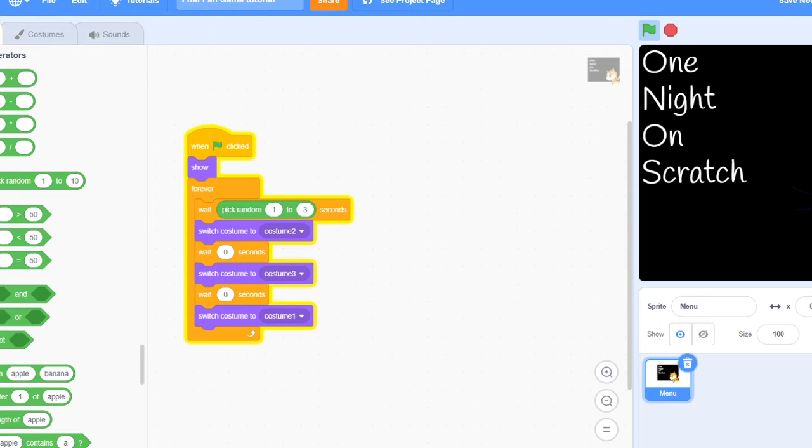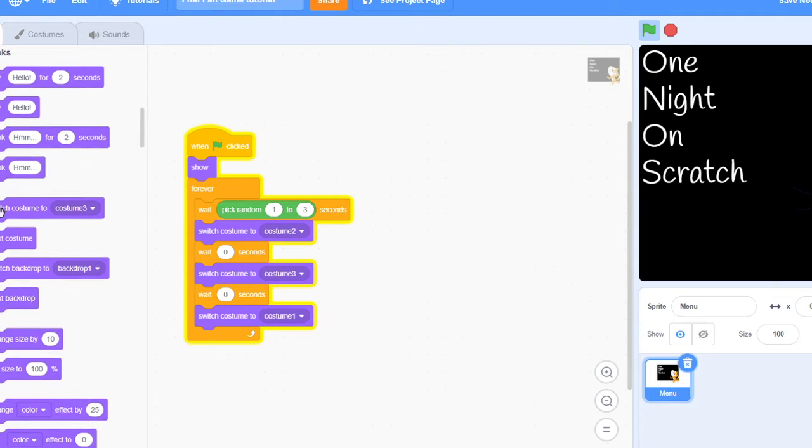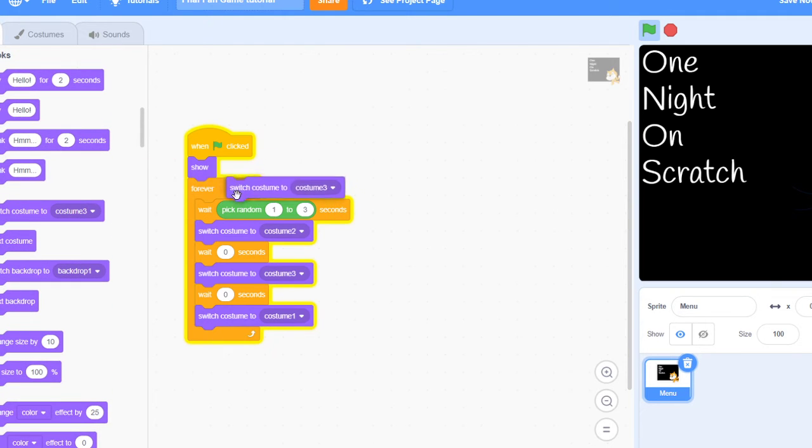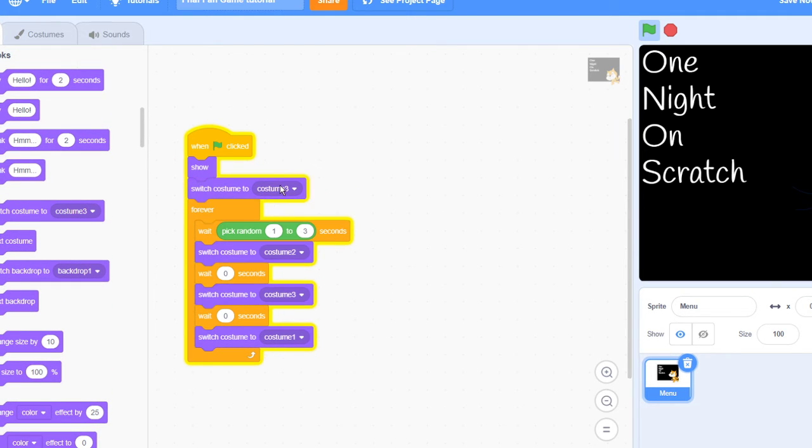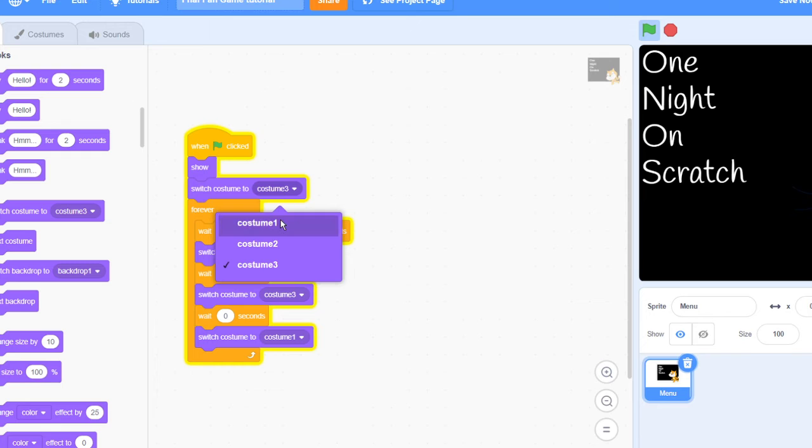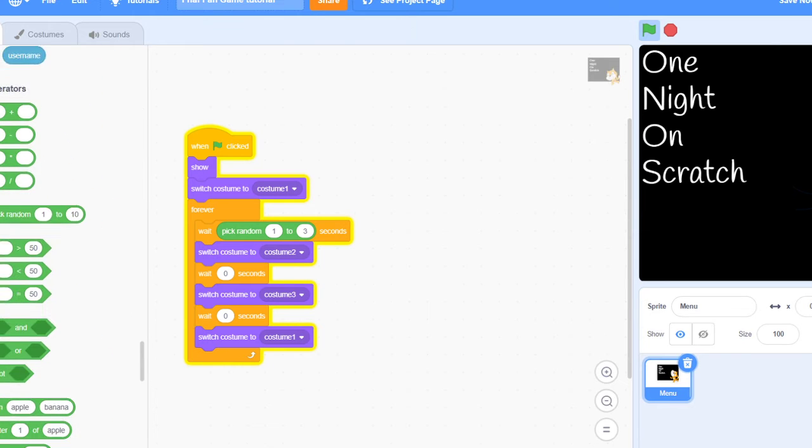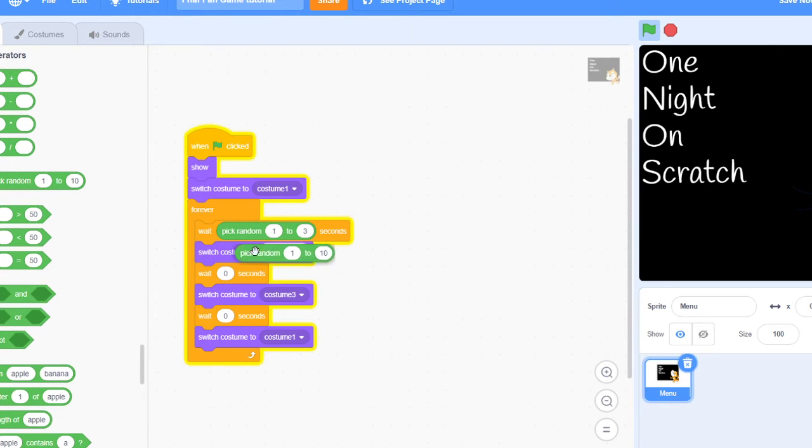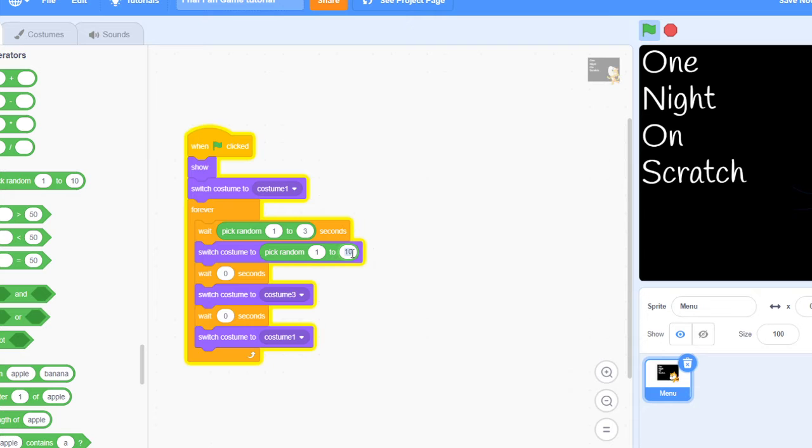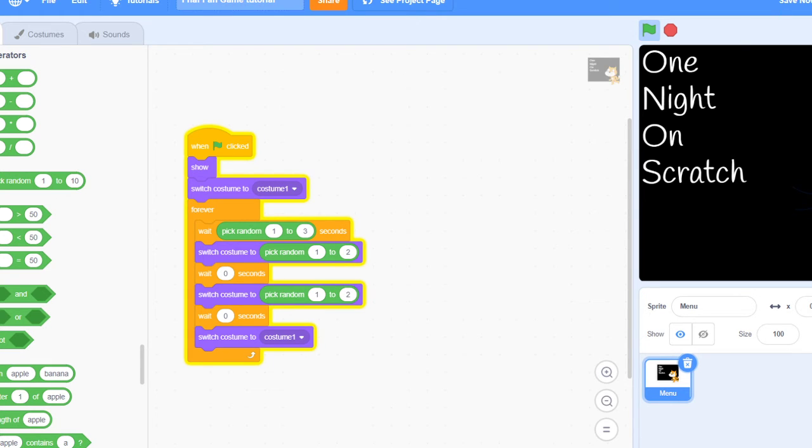Now it's going to look something like that. Or to make it even better so it's randomized, you can do one to two so it's different every single time.